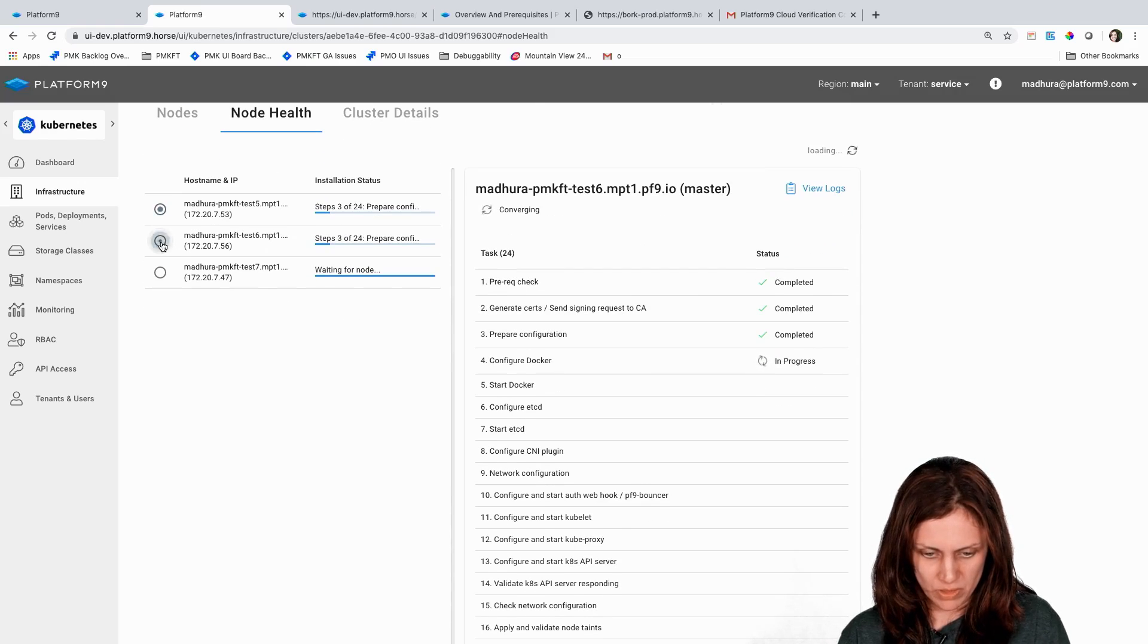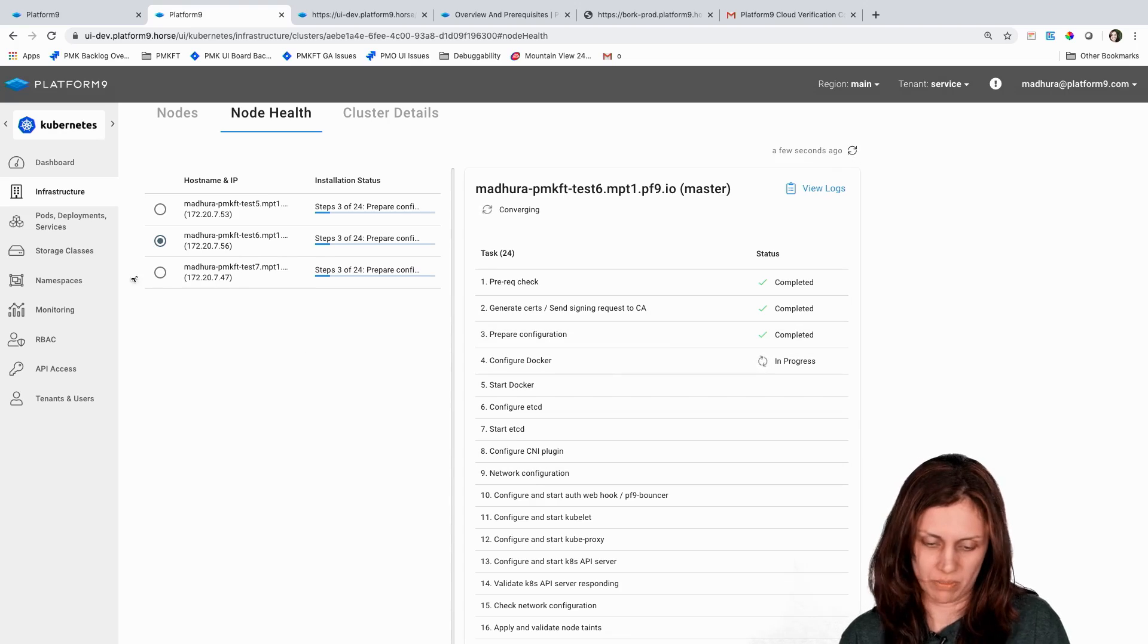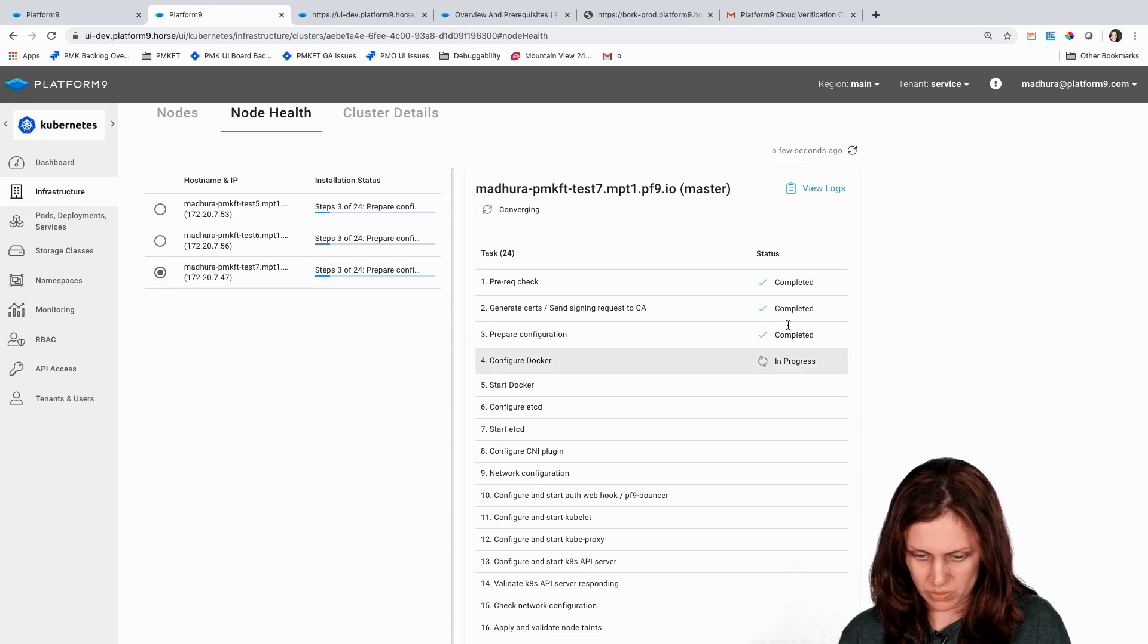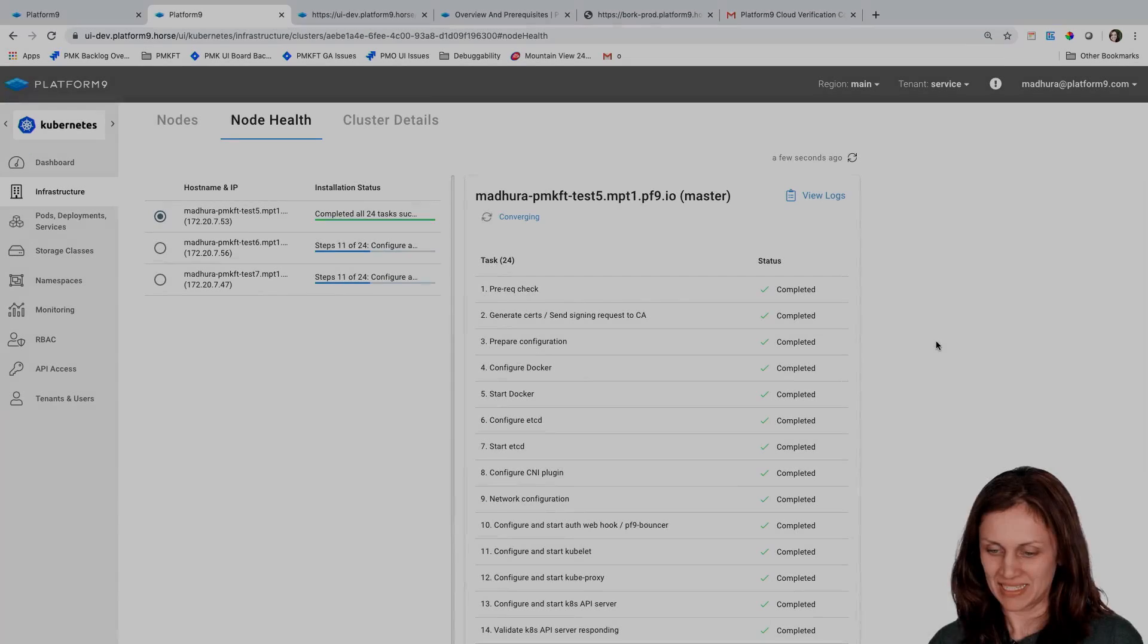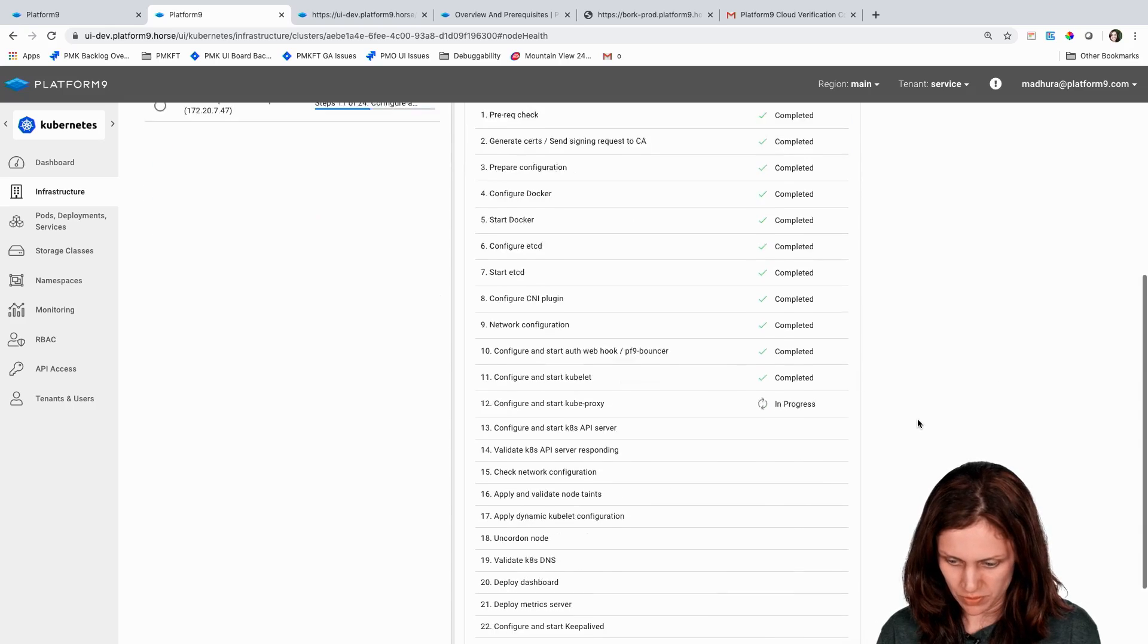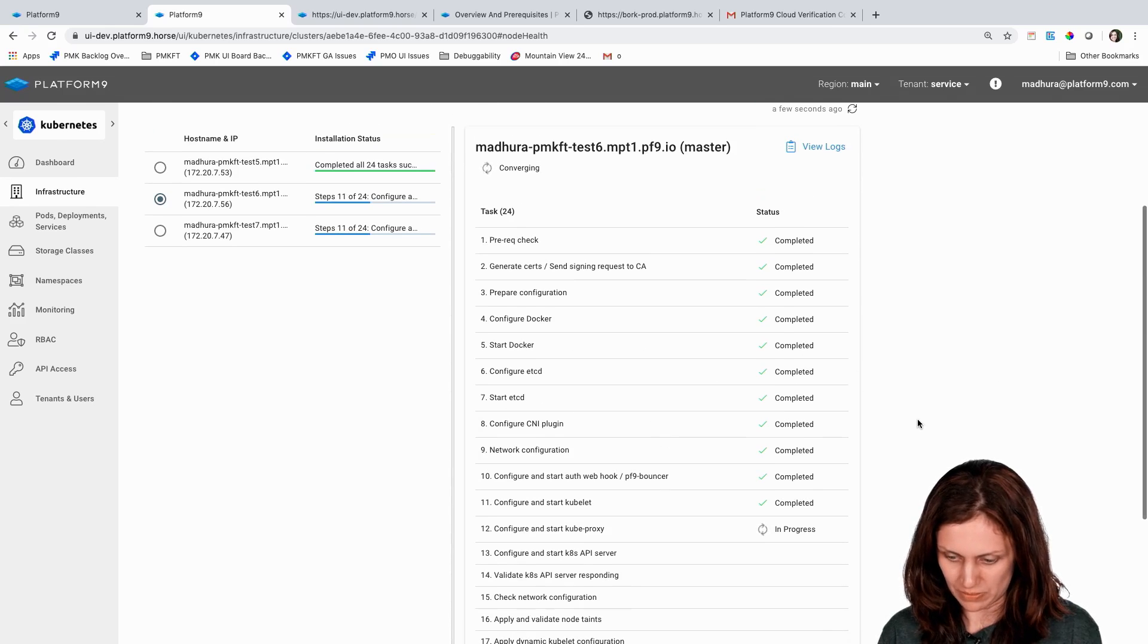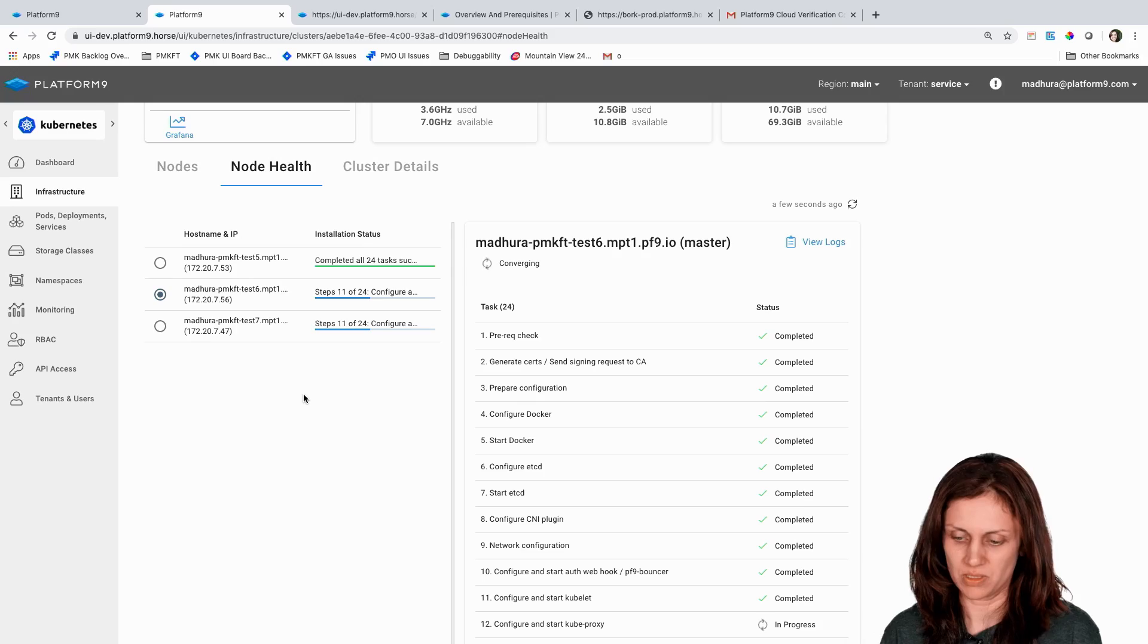So you can switch to any of these nodes and see the progress status here. They're all being configured in parallel. You can see that they're all kind of at a similar point at this point where the various steps are being configured on them. So this one node completed and the other two nodes are still going through the installation process. So we need to wait for all of them to finish before the cluster creation succeeds.